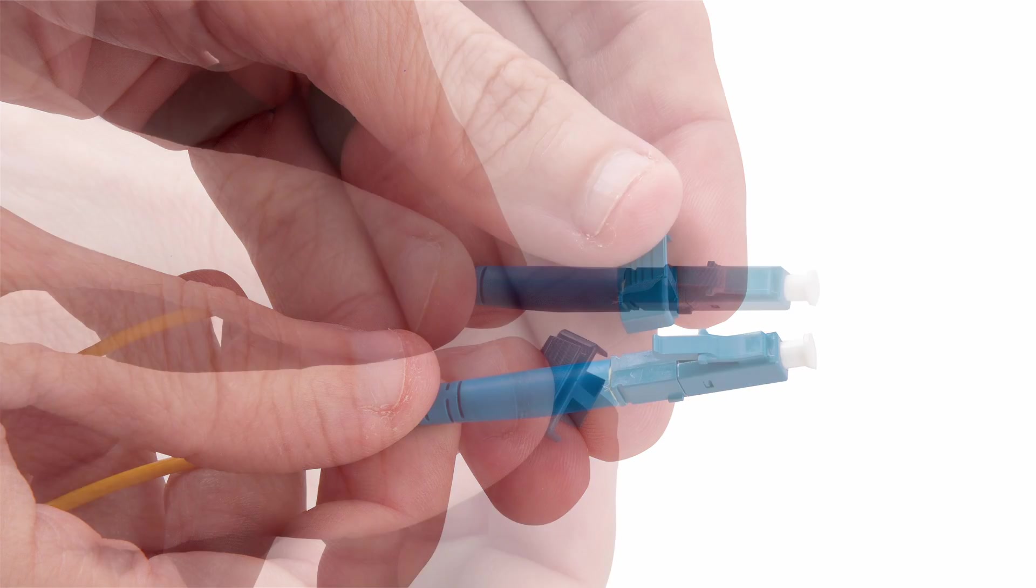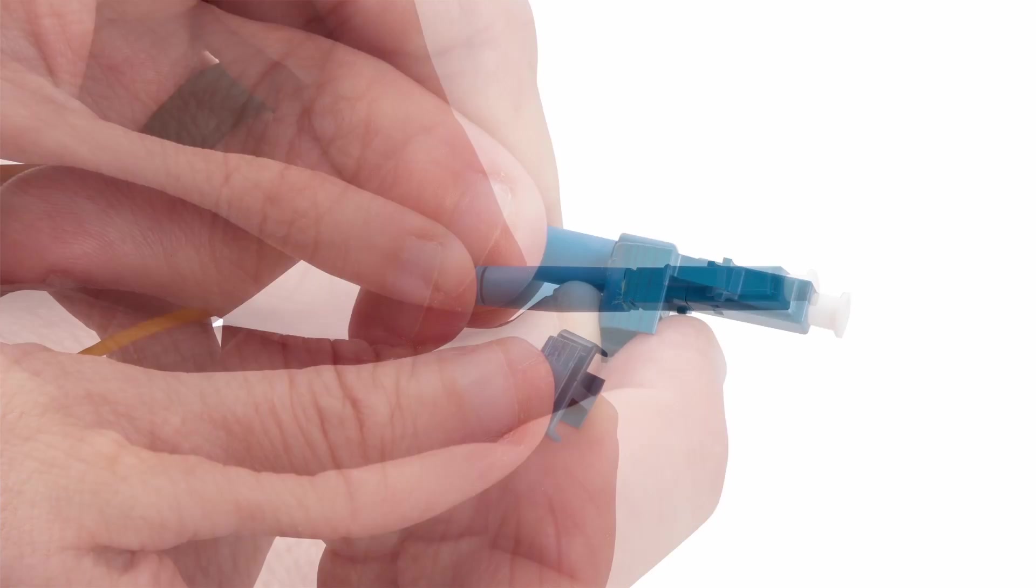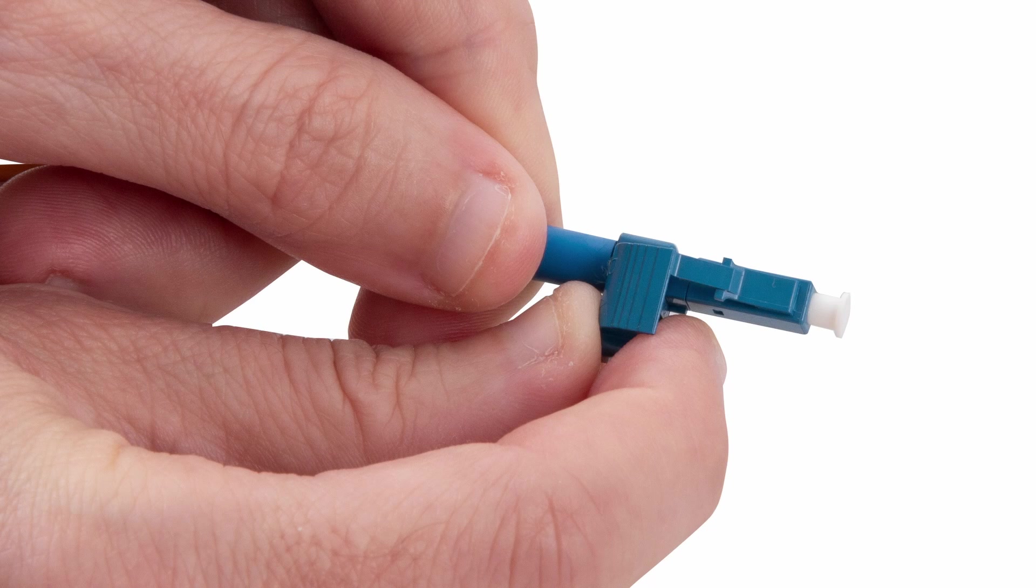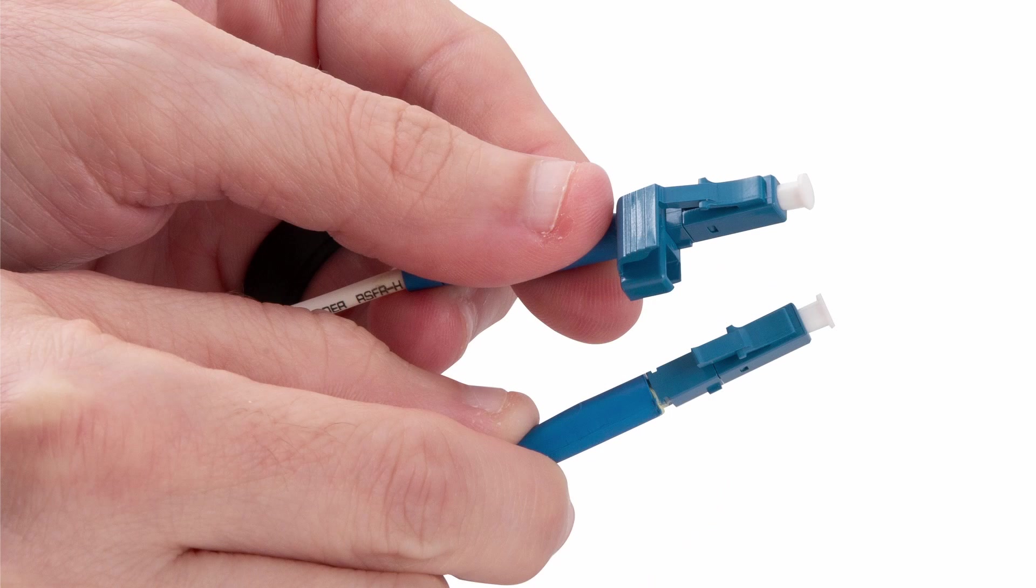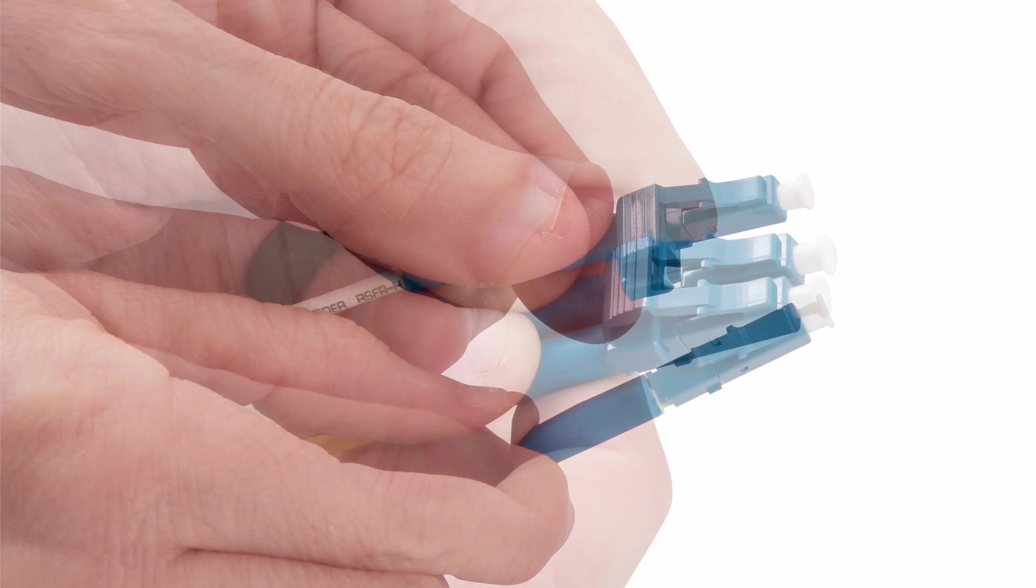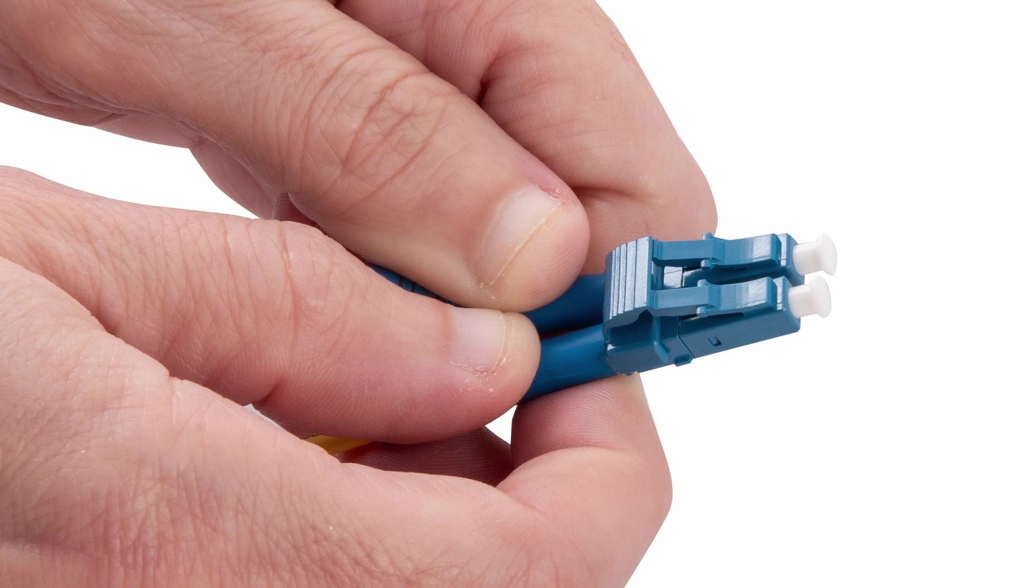Clip that LC connector into the opposite position in the duplex clip, and then snap the first LC connector back into the duplex clip.